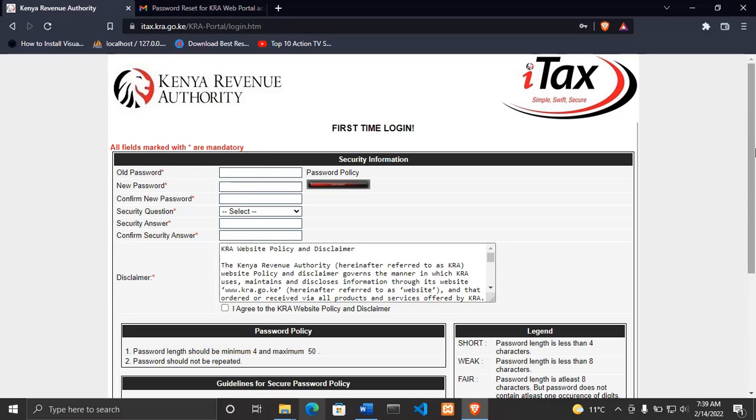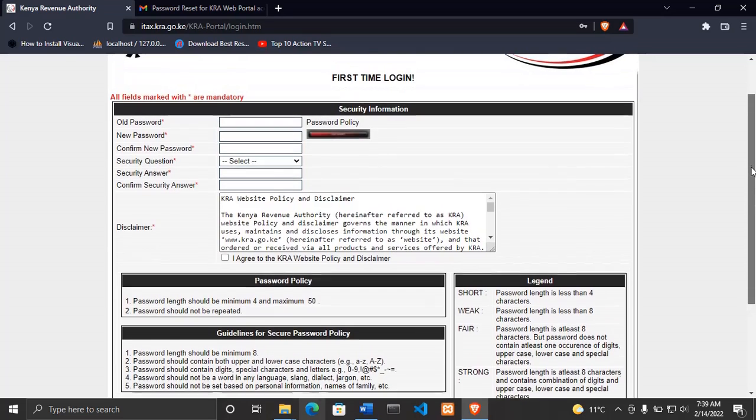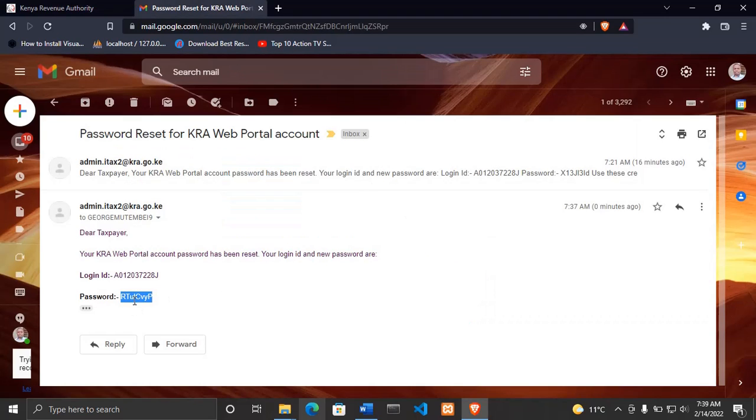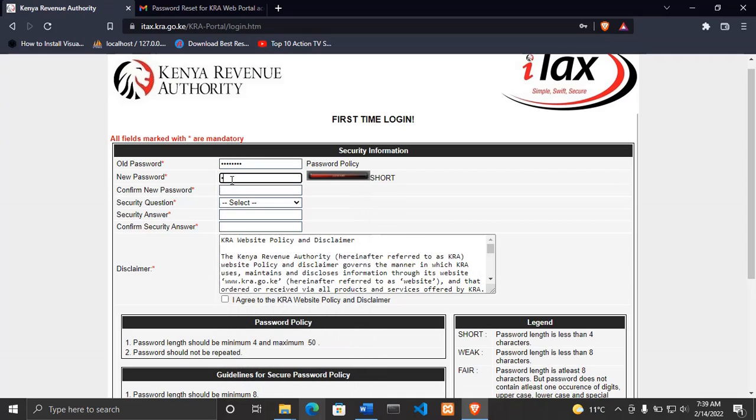The old password, you just use this one at the top here. It asks you for the old password, then enter the new password. I'm entering my new password.